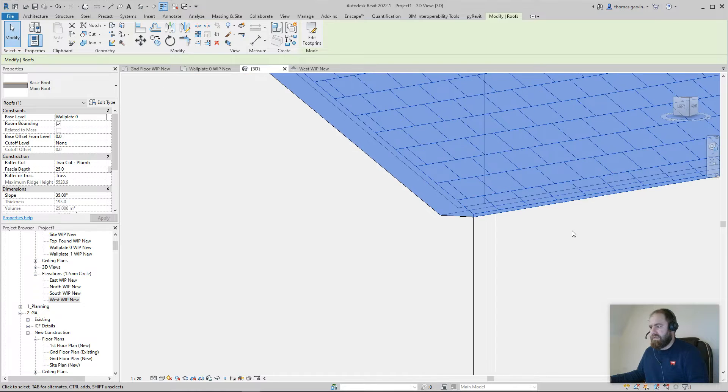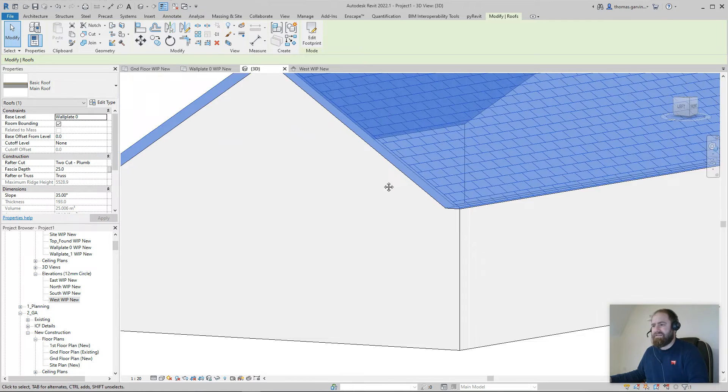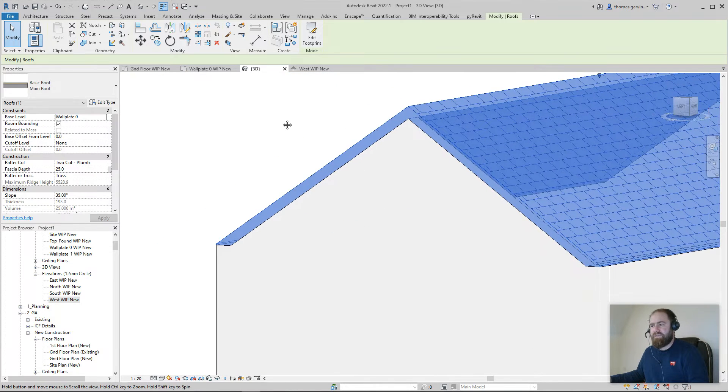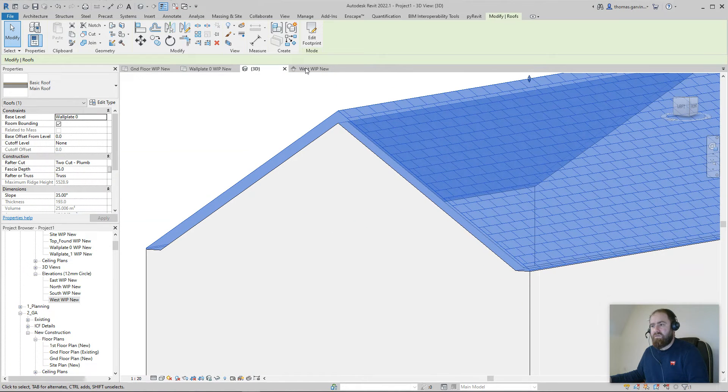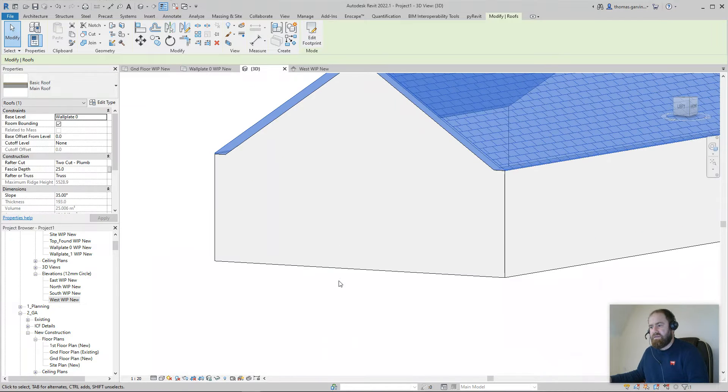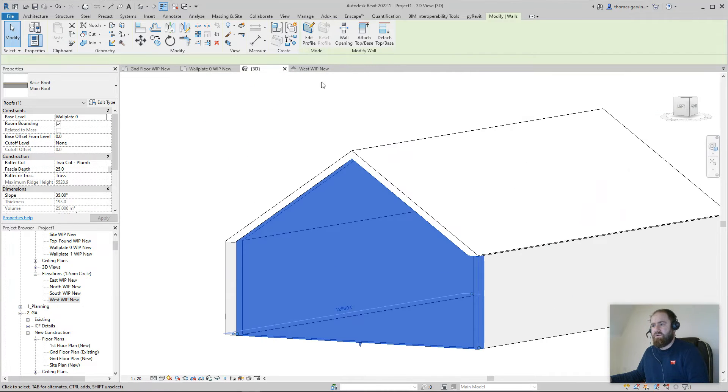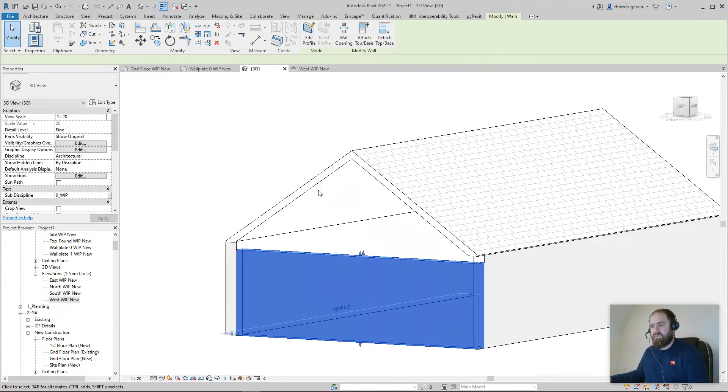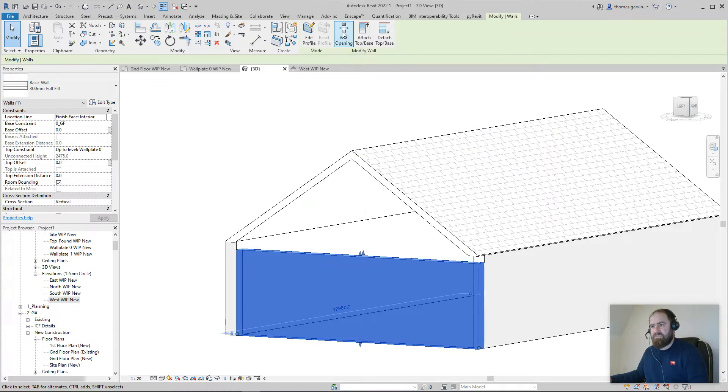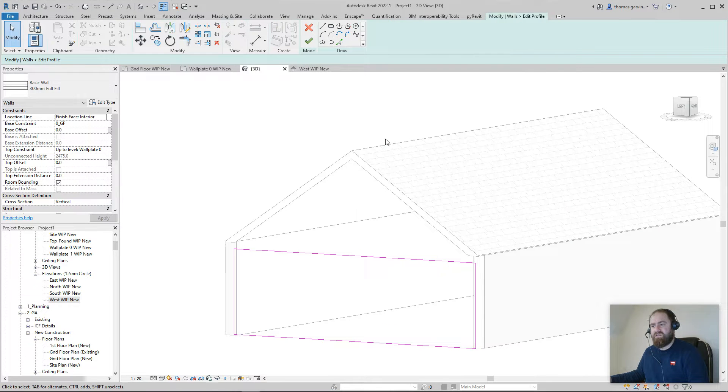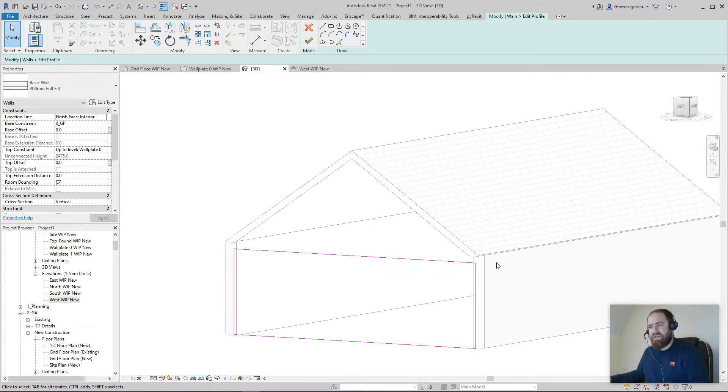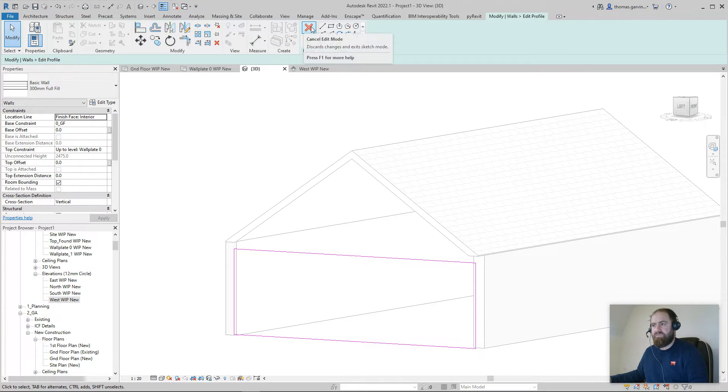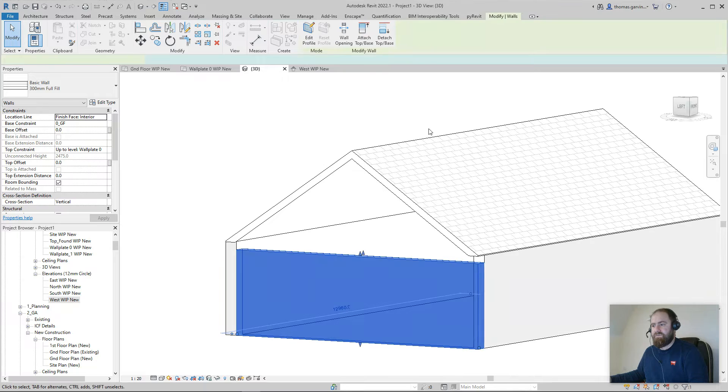But it just won't do it from the gable. Now we could detach that wall from the roof and edit the profile and create the shape, but it won't join very well with the front walls. You'll have a problem here at the corners - it just won't work out.